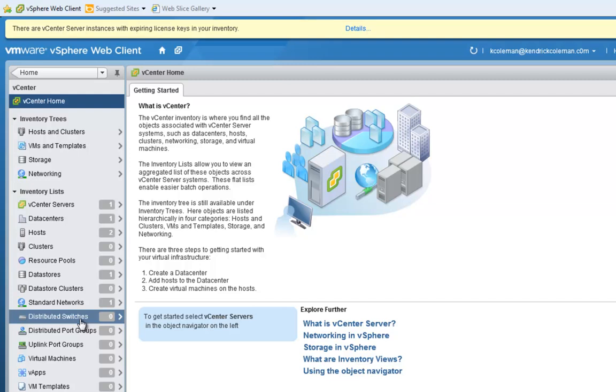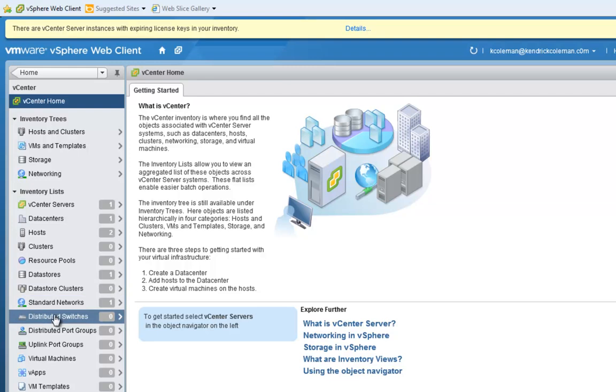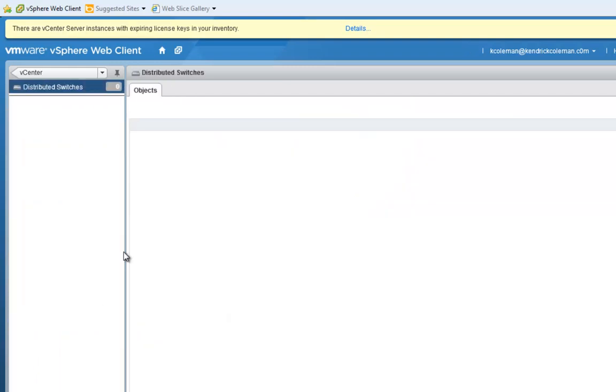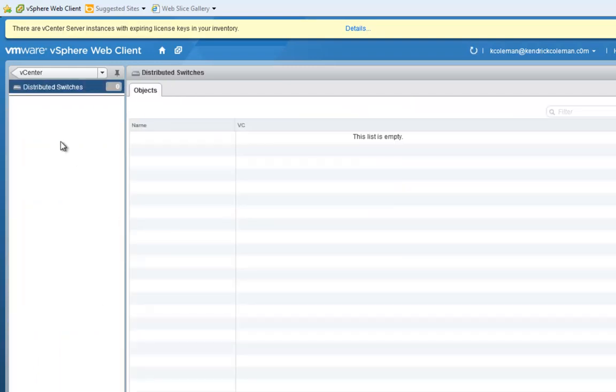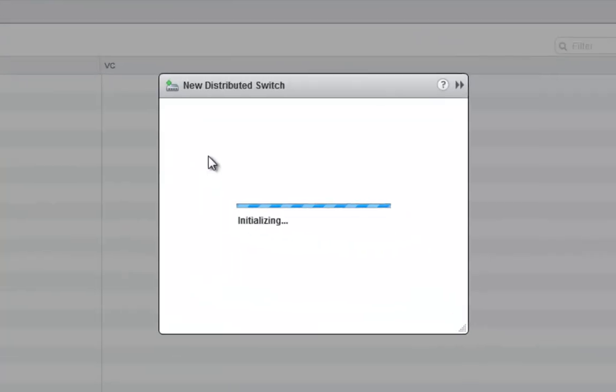So to get started, let's figure out where we need to start adding this. We can go to the home stage where we can look at distributed switches. We can go in here and see that we can add and create a new distributed switch. Let's go ahead and do that.